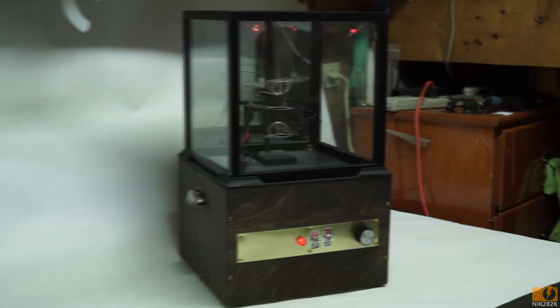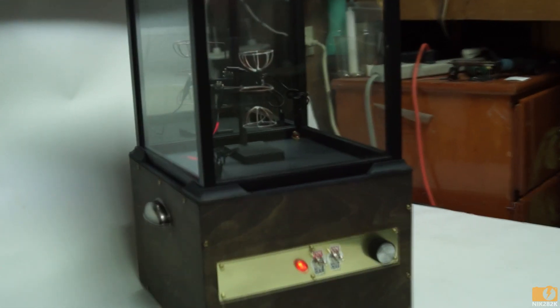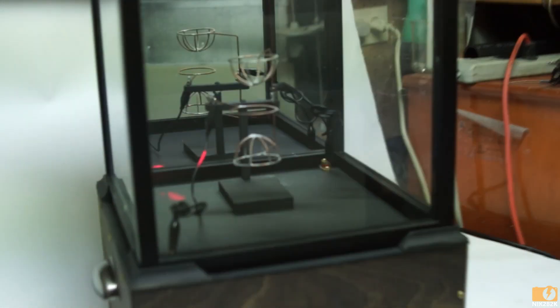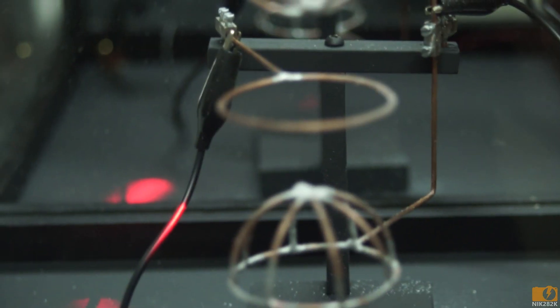If you'd like to know more about how this particle trap works check out the link in the description below where I go in depth as to how it actually functions.